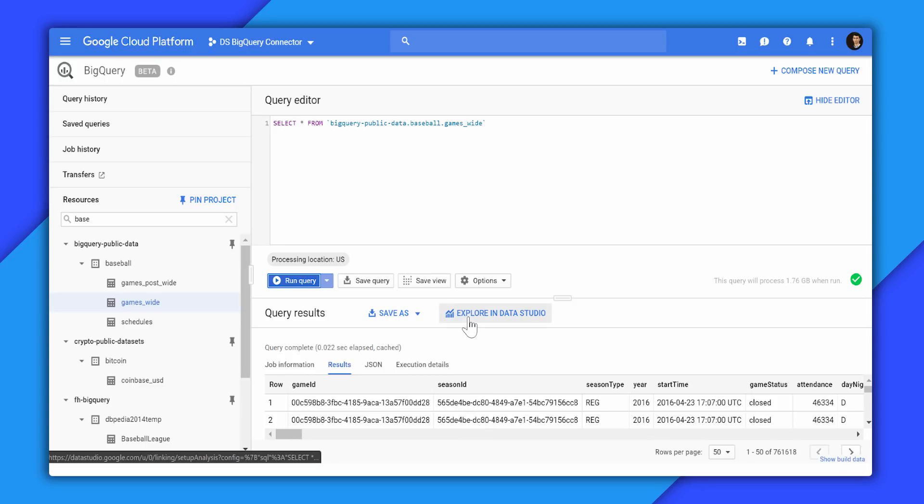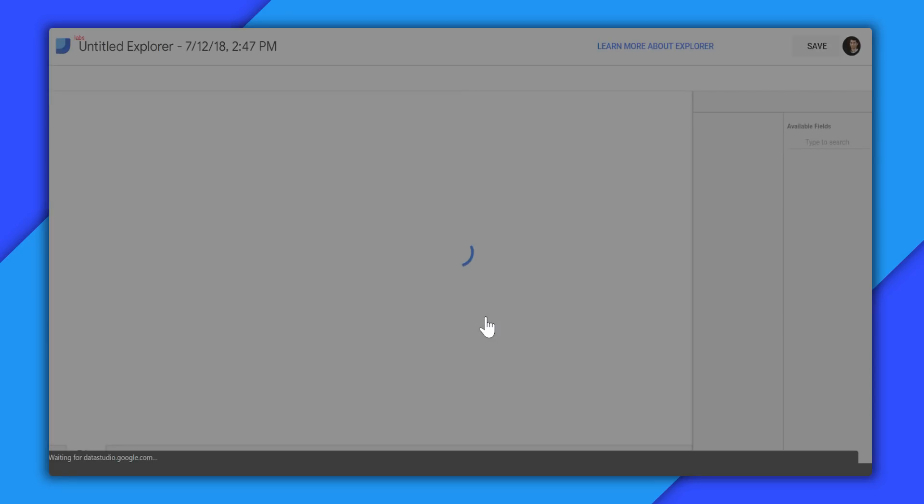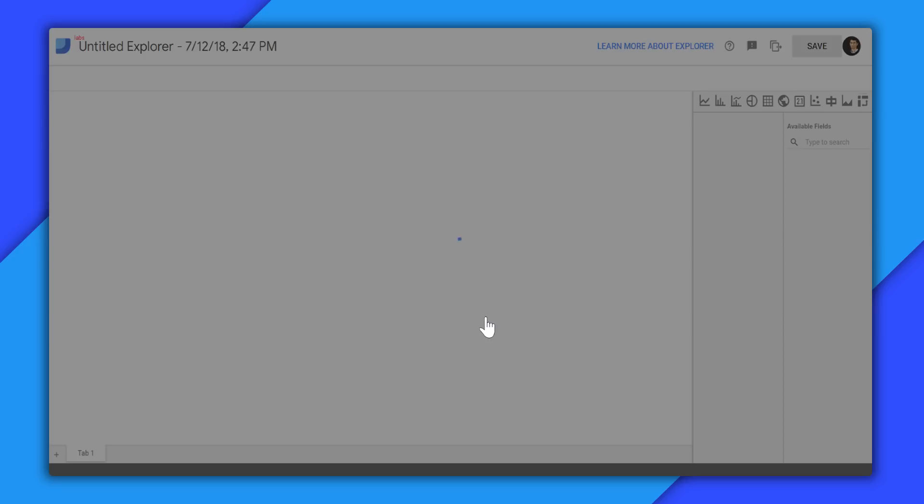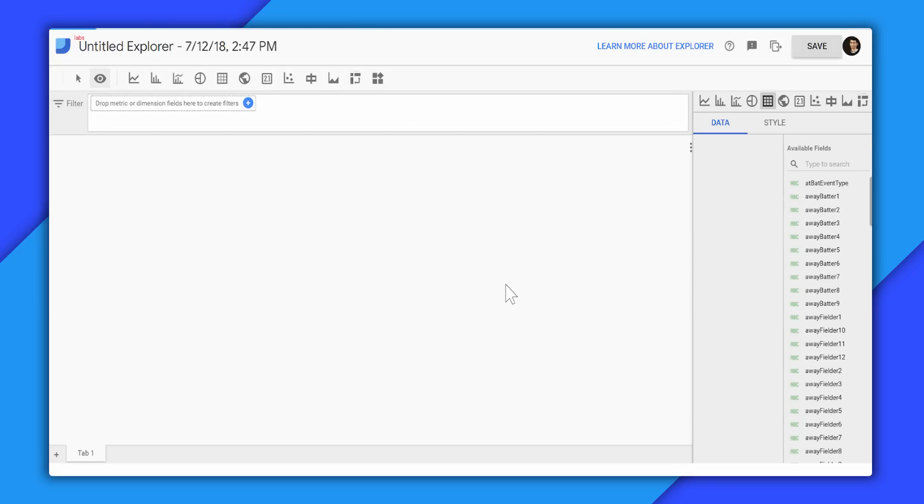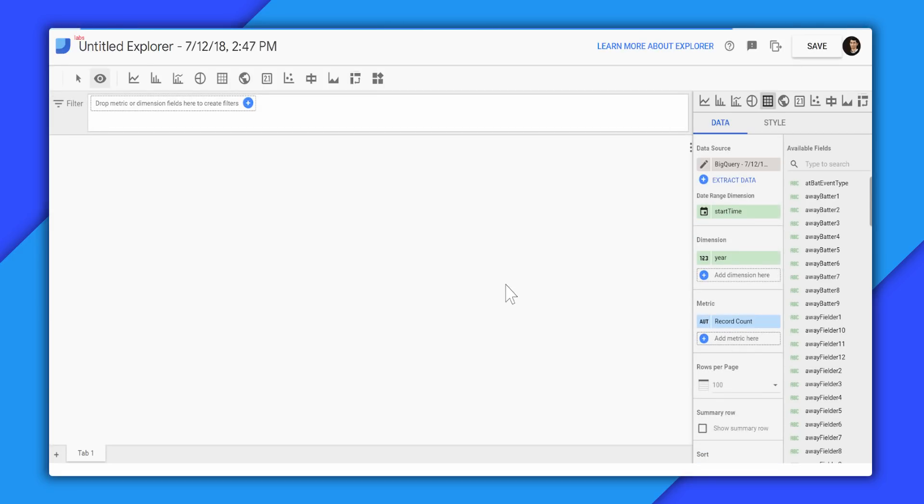We also have this button called Explore in Data Studio. If we click this button, what will happen is that Data Studio will create a direct connection to the BigQuery table, and will set up the ad hoc visual querying interface where I can drag and drop chips that generate the SQL queries in BigQuery.